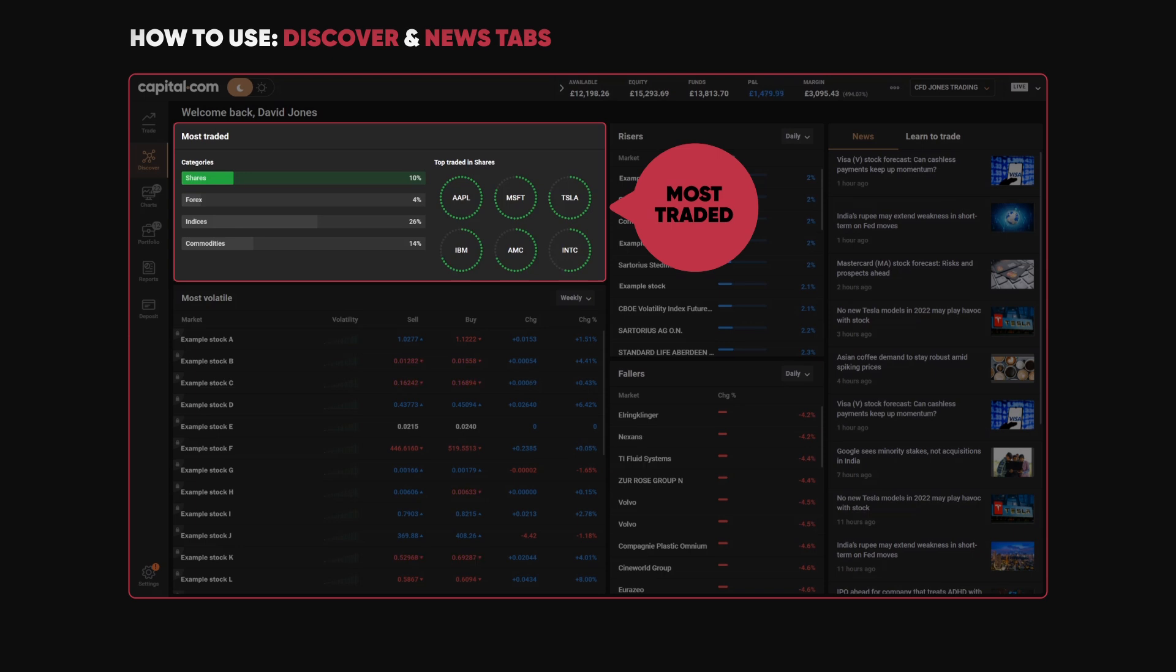You can see the most traded has been Apple, followed by Microsoft, then Tesla.